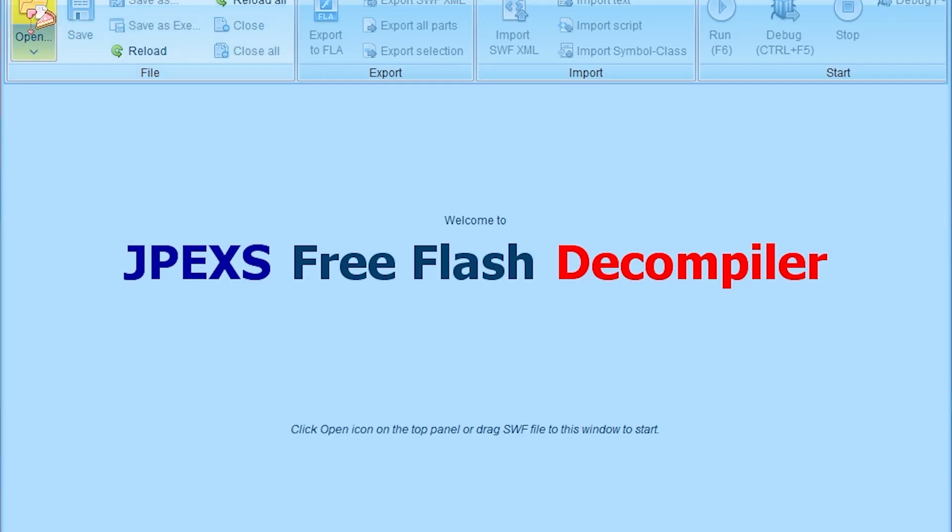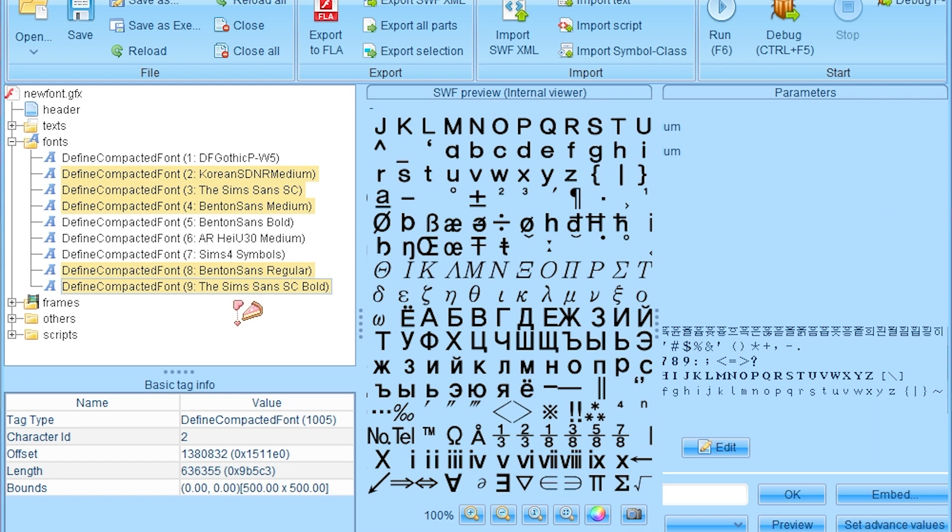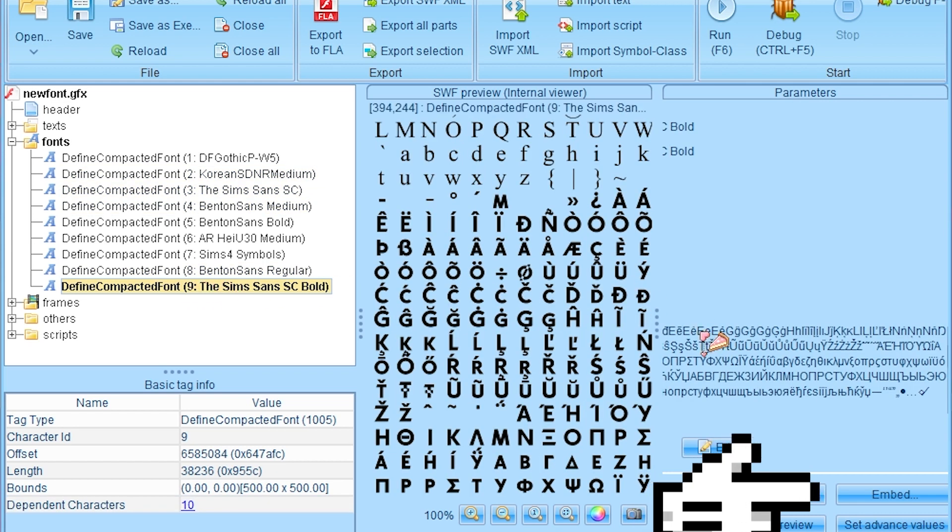2. In Decompiler, open it. Select the font to be replaced. Embed.